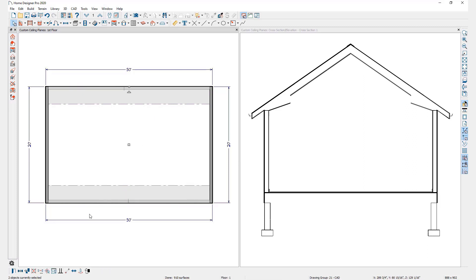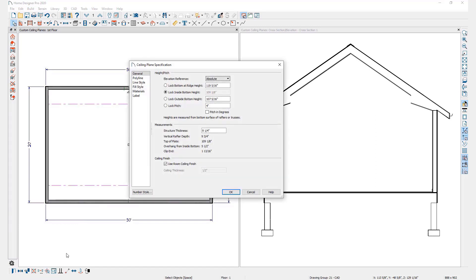I'll then hold down the shift key and click on each ceiling plane to group select them, and open them both for specification. On the general panel, there are several options of values that can be locked. Which value you set to be locked is the value that won't change when you make changes to the other values — think of it as setting the pivot point for the ceiling plane as it changes pitch. In this case, I want to keep the inside bottom height locked to 109 and an eighth. This value refers to the height of the ceiling plane at the top of the inside edge of my framing layer. By locking this value, when I change the pitch value to 0 and press the tab key, the inside bottom height value will stay the same and the other values will adjust to a pitch of 0. Once I've changed those values, I'll click OK.